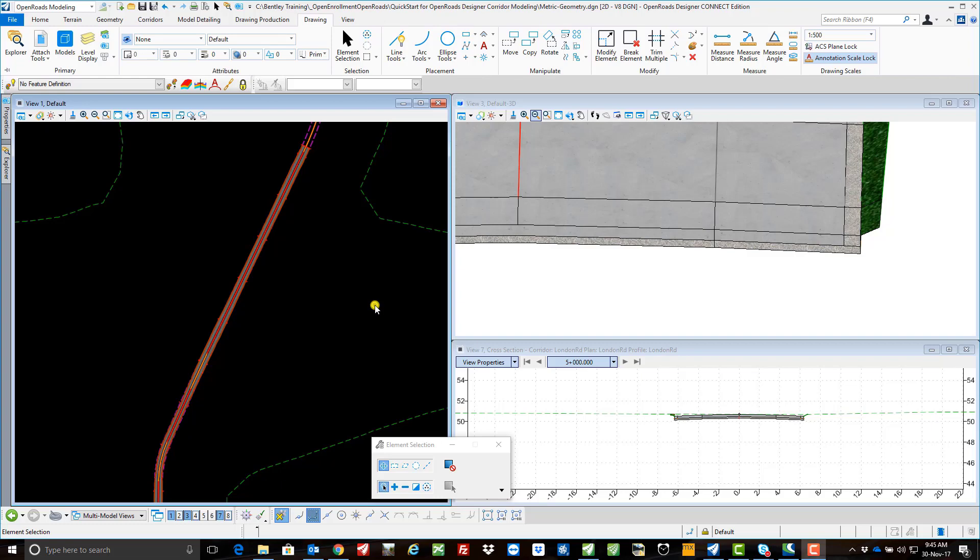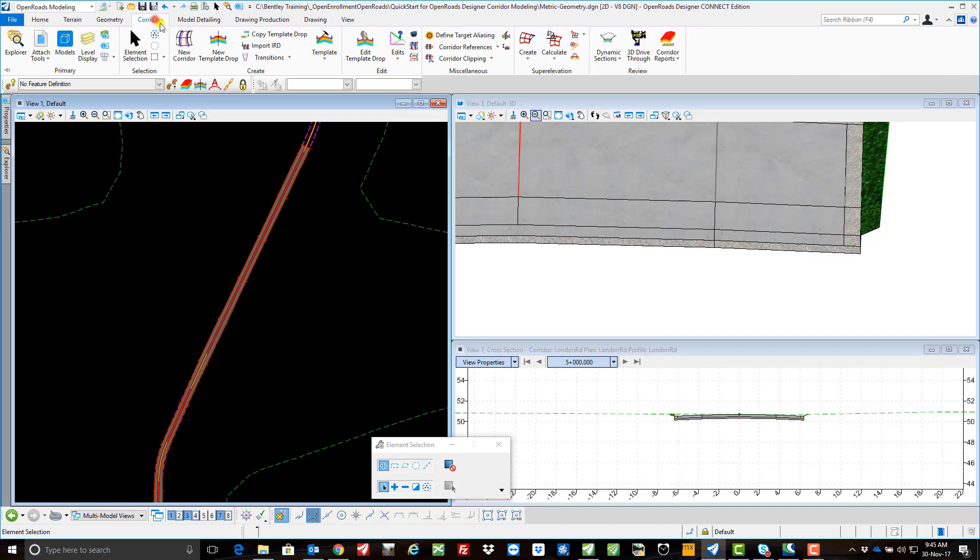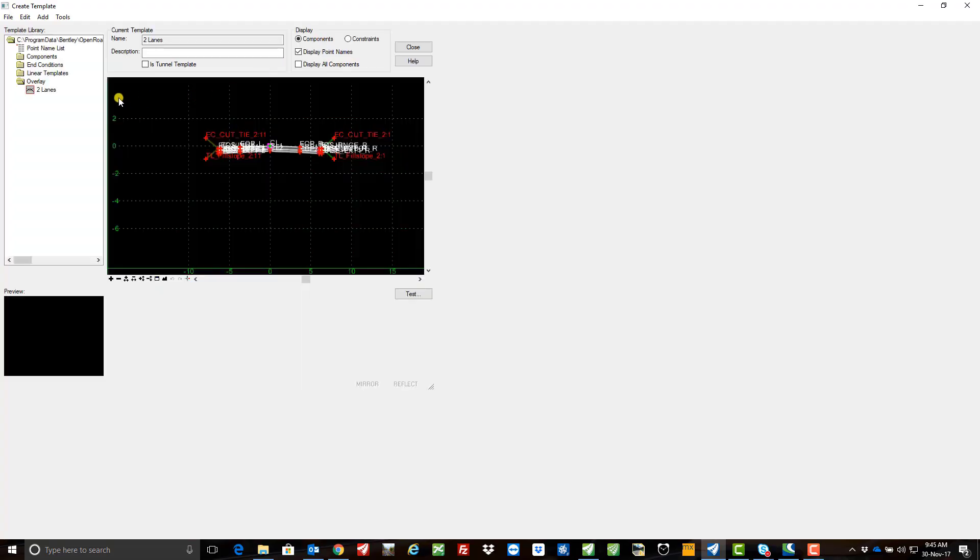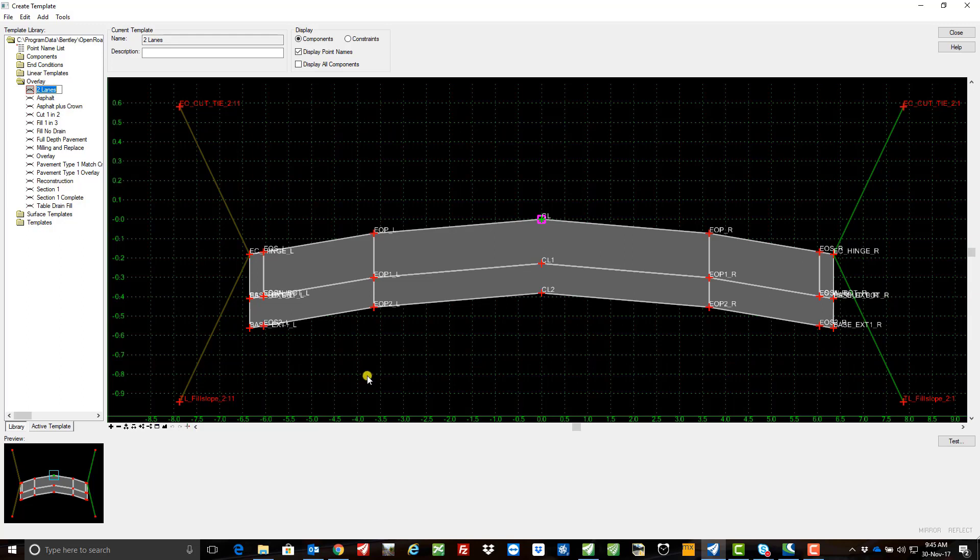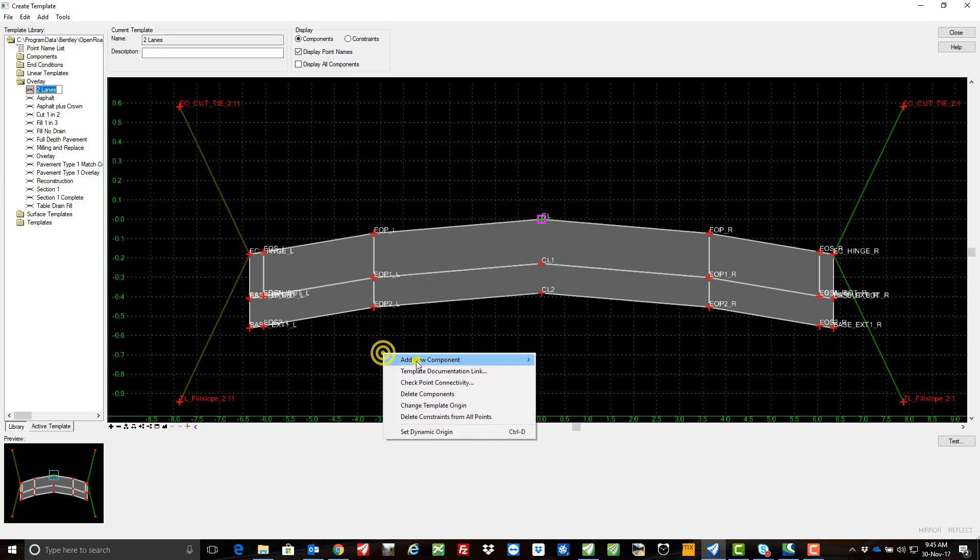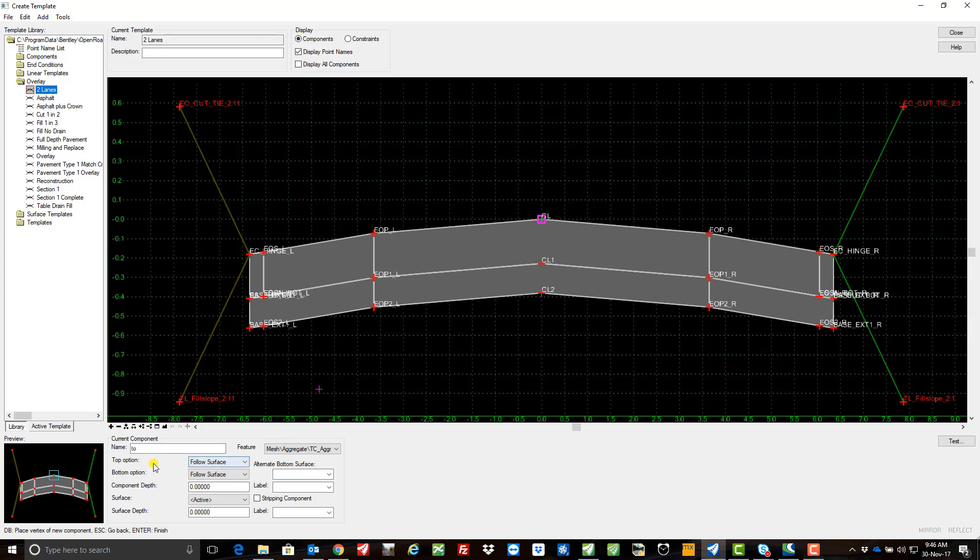So one method that I've come up with is to go into the corridors and I'm going to set up a template. I've preset this so I'm just going to double click on that to make it active, which it is. I'm going to create a stripping component, so I'm going to add new component overlay stripping.